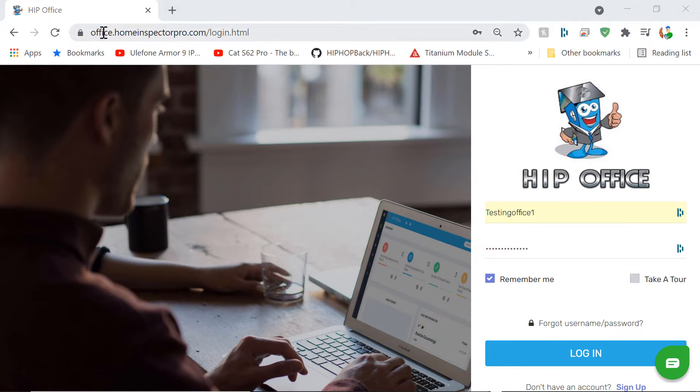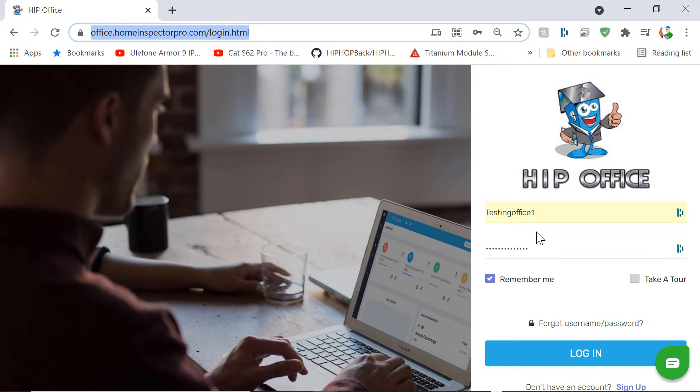So what I've done is I've gone to office.homeinspectorpro.com and you're going to log in with your name and password you created when you purchased the software on homeinspectorpro.com.